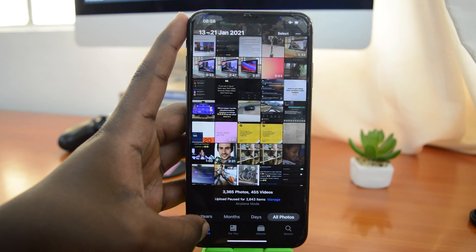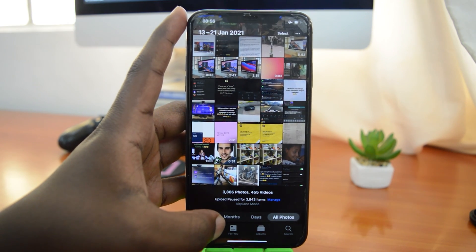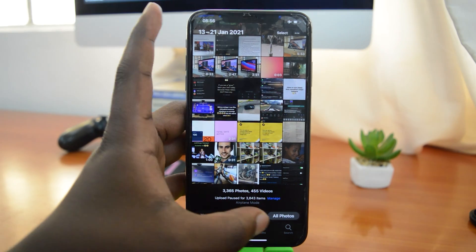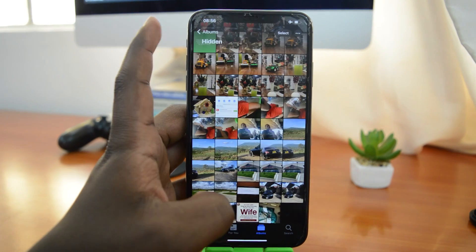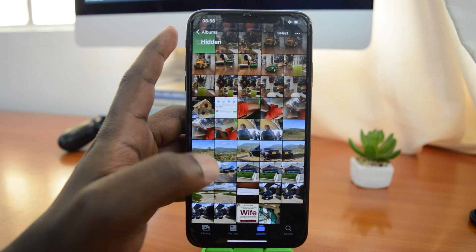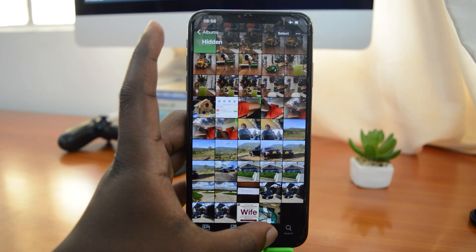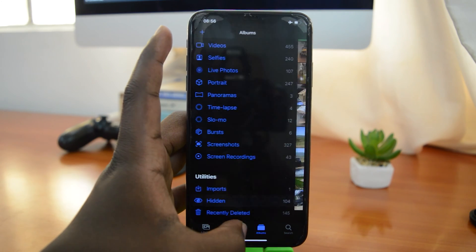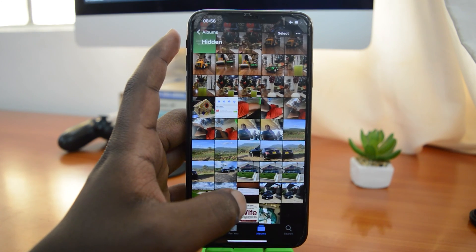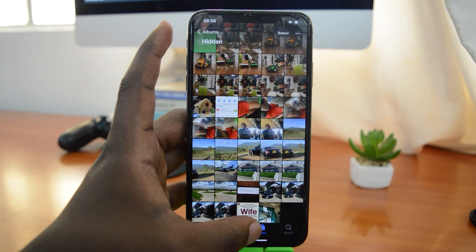Now if you've used an iPhone for long enough, you know that hidden folder is not really that special, because anybody with your unlocked iPhone can go into the album section, find that folder, and view all your hidden photos. You don't want that, do you?